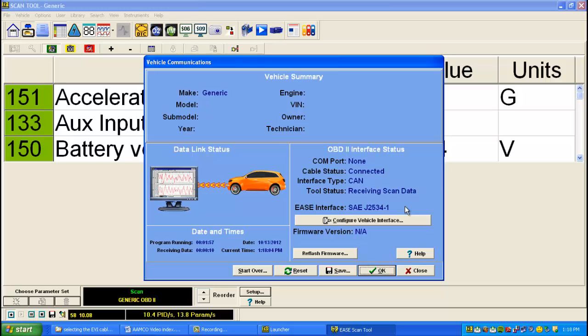To switch back to an EVI 6000 or another interface, always just go back to Configure Vehicle Interface from this screen, and you can switch interfaces however you'd like.